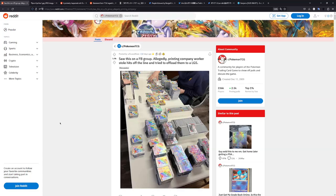How's it going, everybody? Ben from Budget Pokemon here, and welcome back to another Pokemon news video. I'm afraid it's not all good news, so let's jump straight into it.